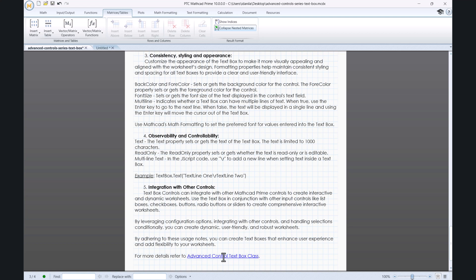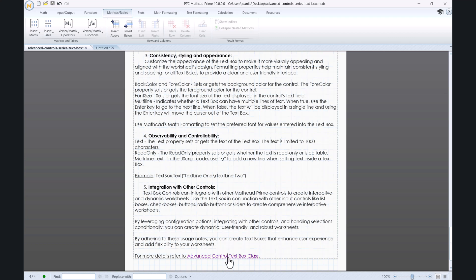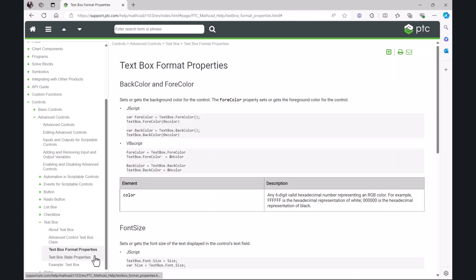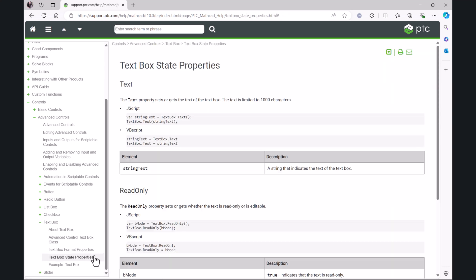If you would like to learn more about the advanced control text box class or the text box format and state properties, please reach out to the documentation inside the software that is also available online. Many thanks for watching.